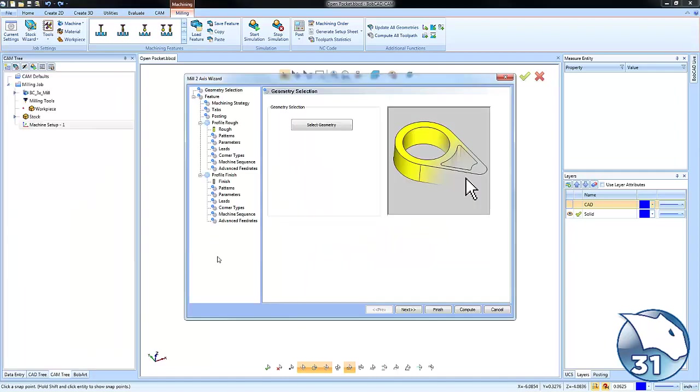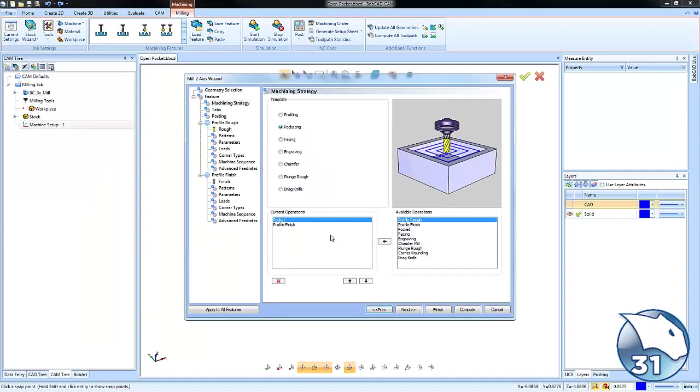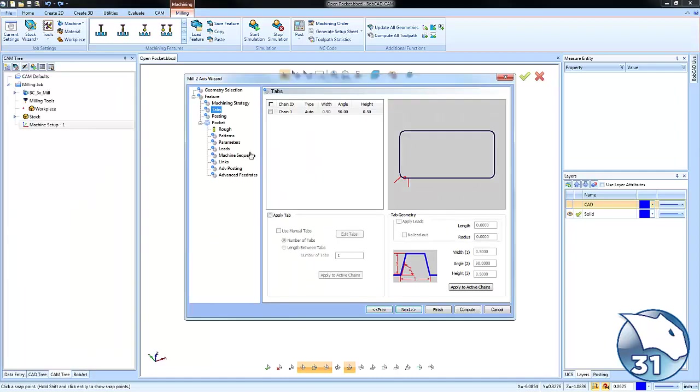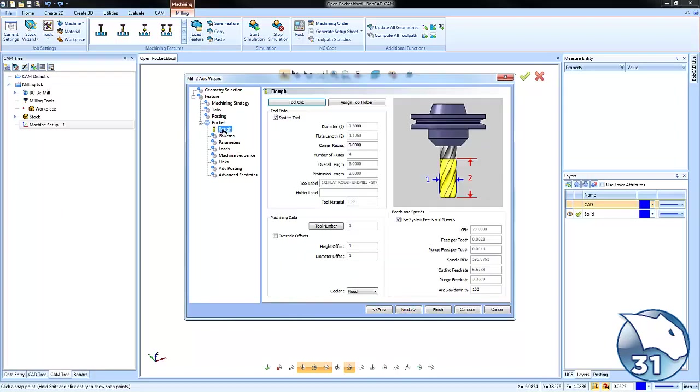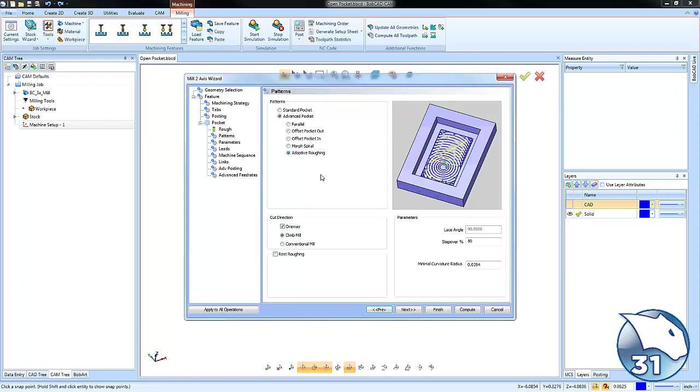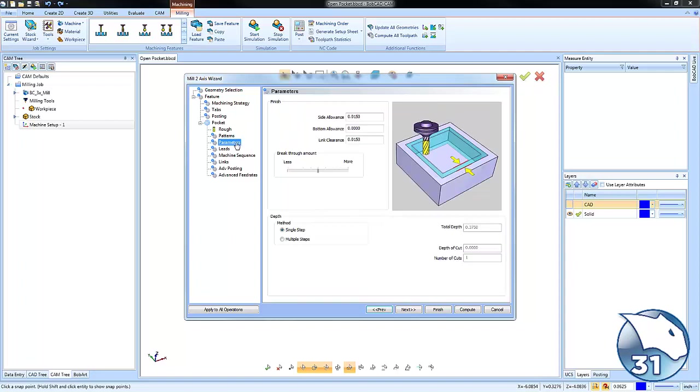Once we have all of our geometry set up, we're going to go over to our pocket feature. We're going to choose our tool size. In this example, we're going to use an advanced pocket using adaptive roughing. We're going to do a 15% step over.